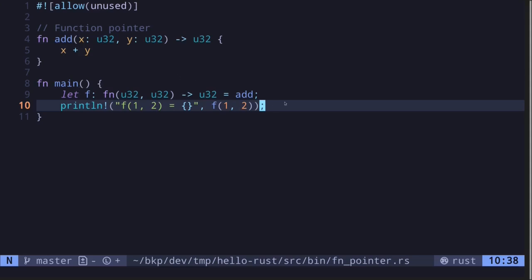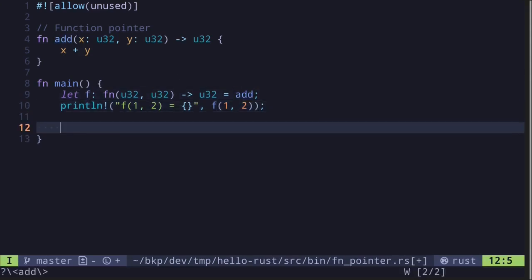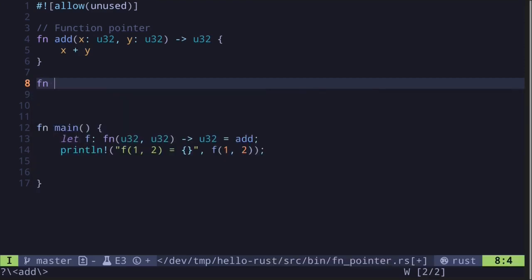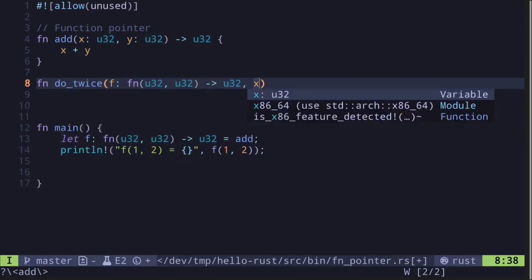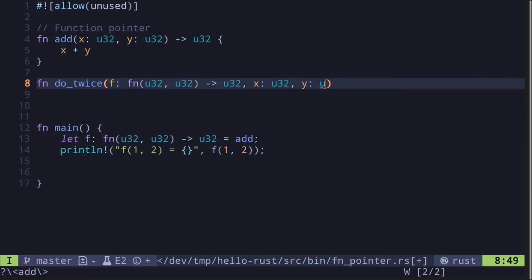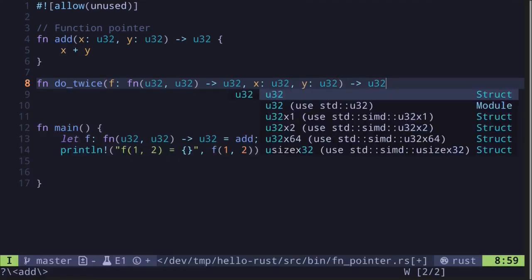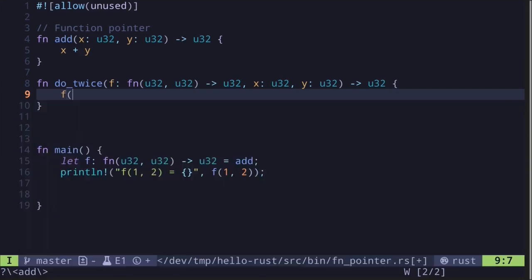This is an example of assigning a function pointer to a variable. We can also pass function pointers into other functions. Let's create a function called `do_twice` — it will call a function twice. The first input will be a function pointer: `fn(u32, u32) -> u32`. Next we pass in inputs `x: u32` and `y: u32`, and the result will return a u32 as well.